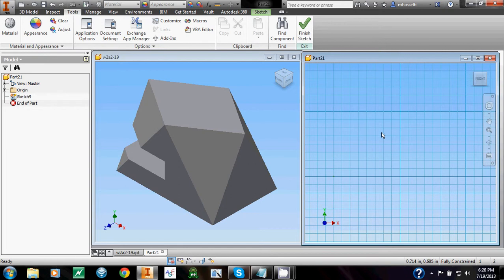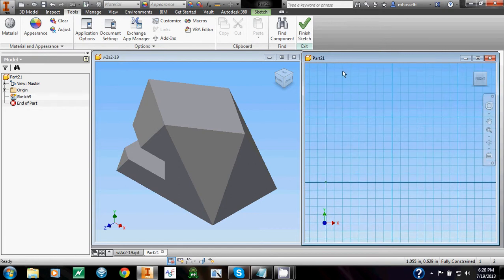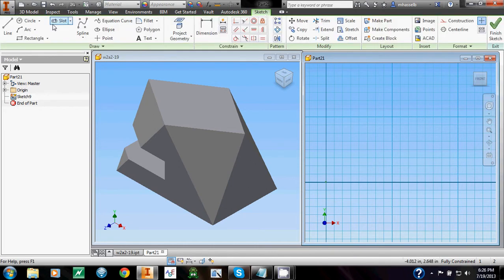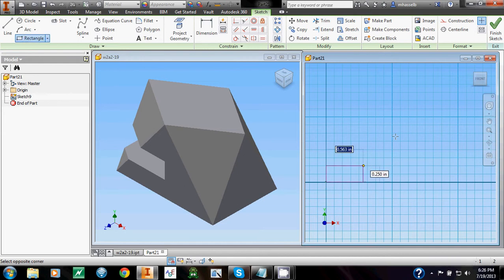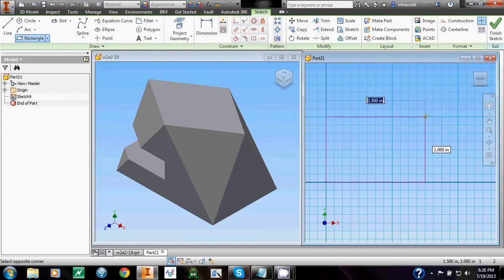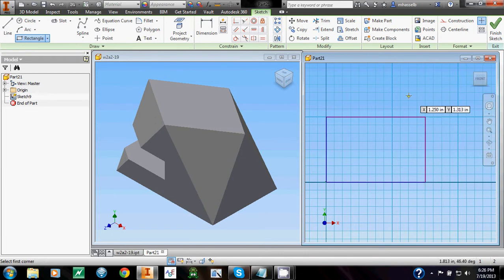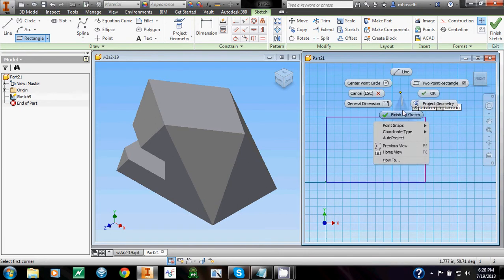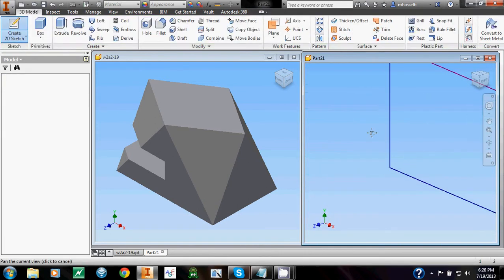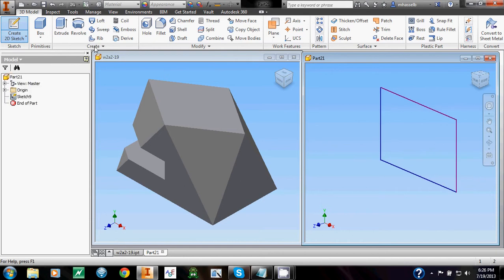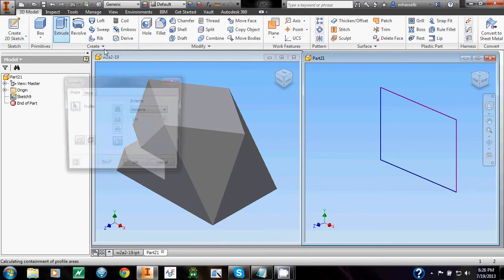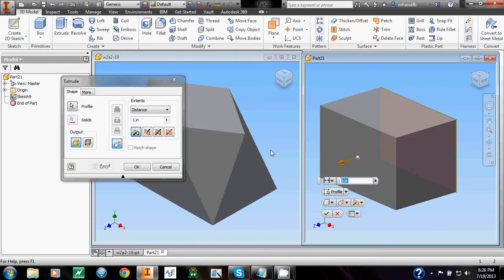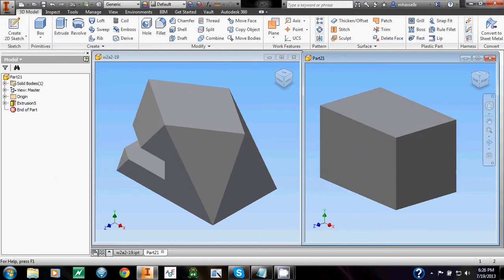And now you see, the grid pops up. The big squares are an inch, and the small squares are an eighth. So let's try drawing the rectangle again, back under Sketch. And you see, it snaps to the grid, giving us the exact length we want without even having to add dimensions. Finish the sketch, and extrude by one inch.